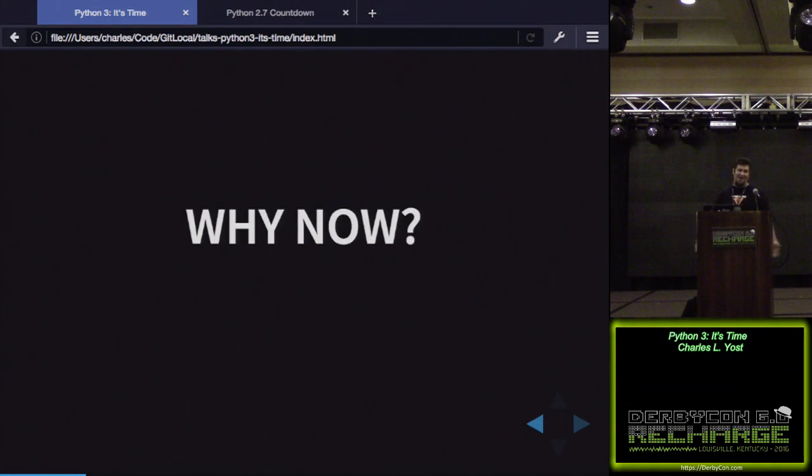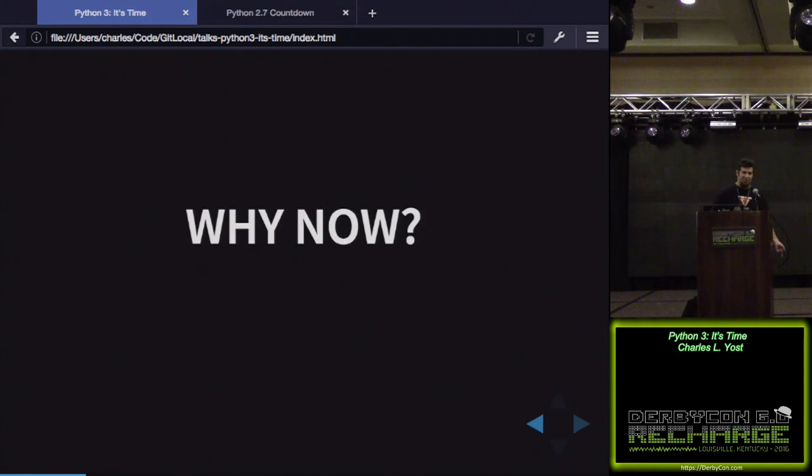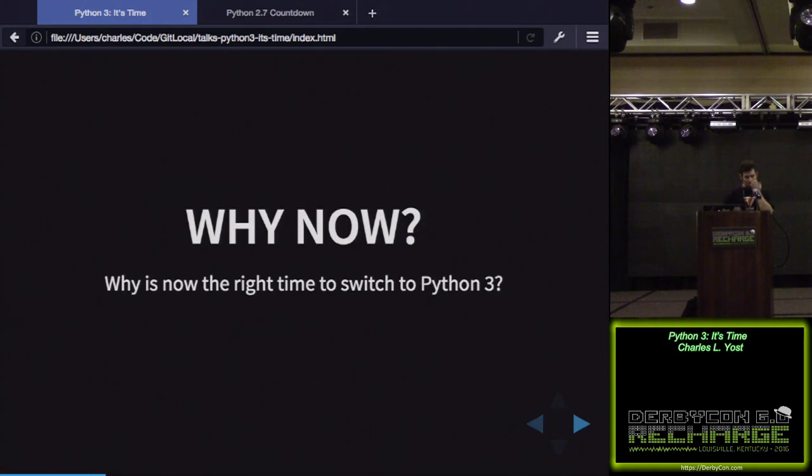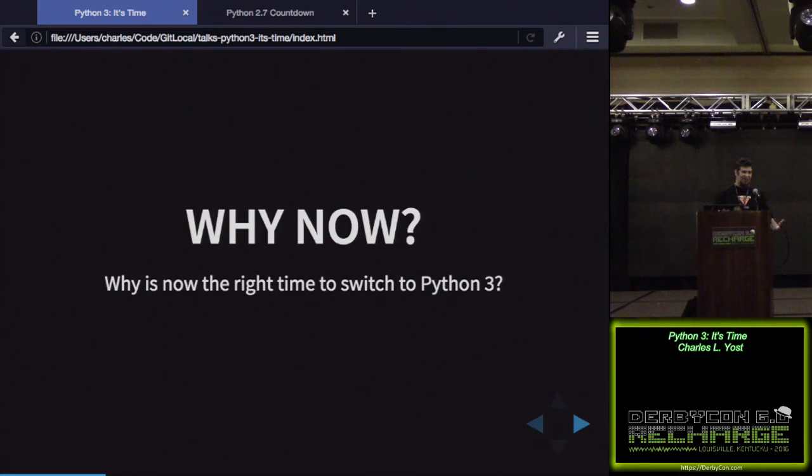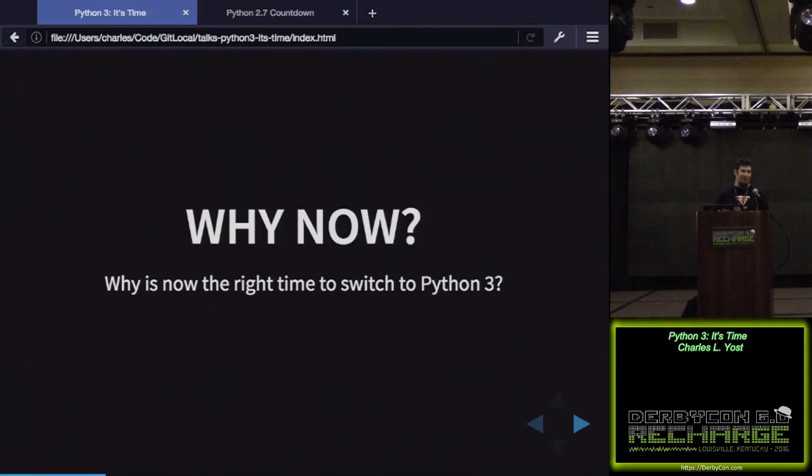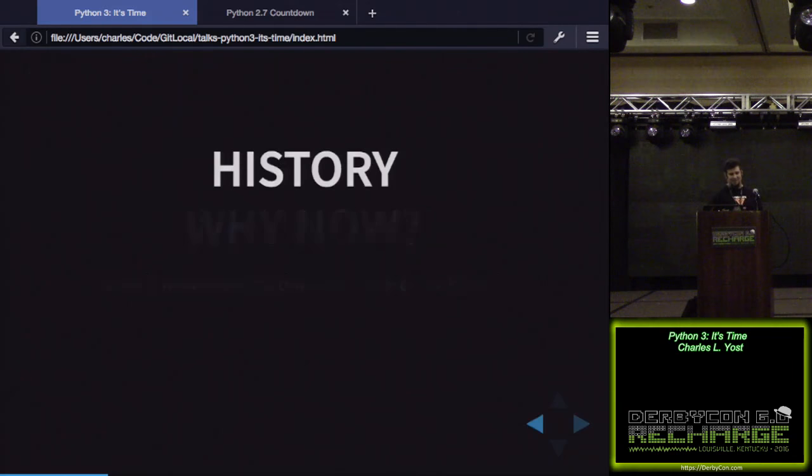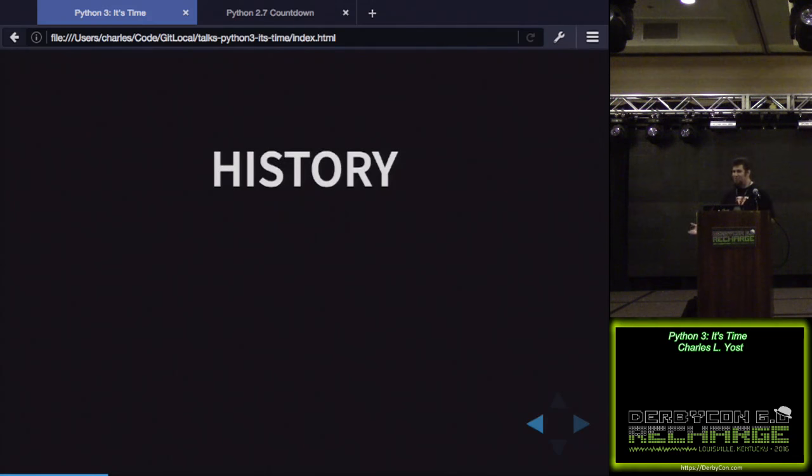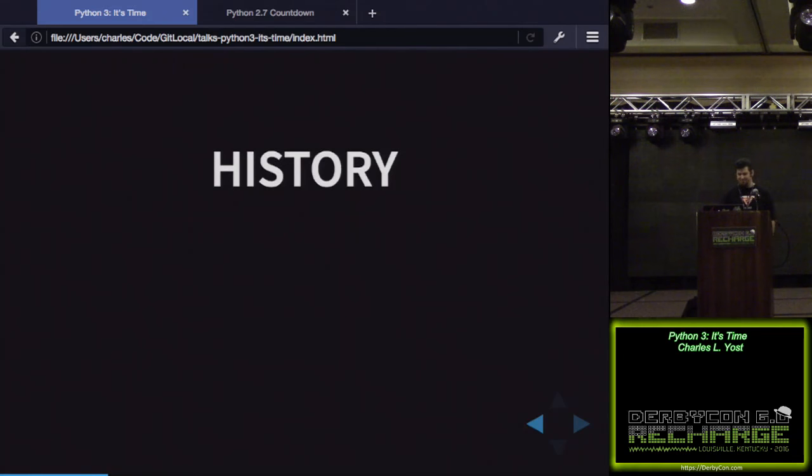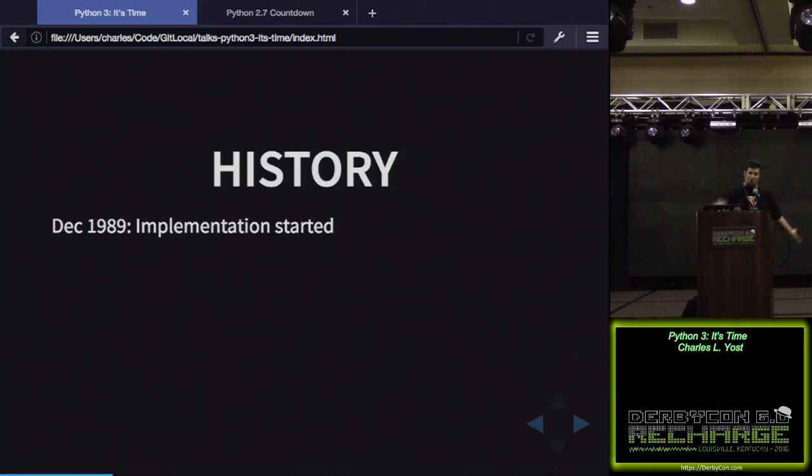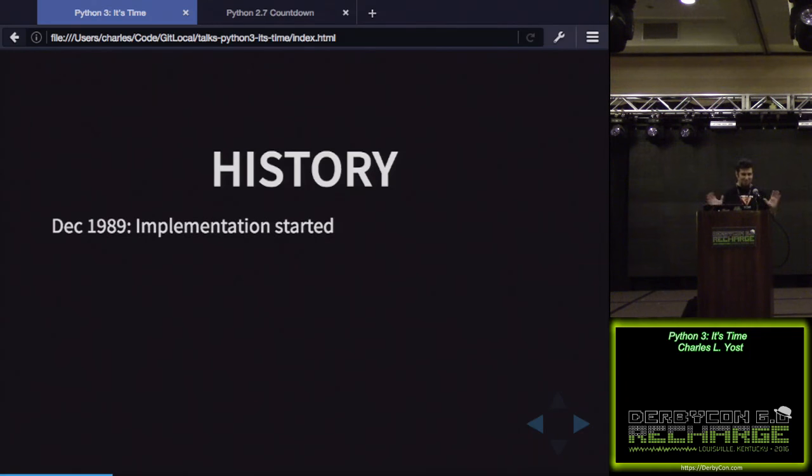So why now? Why is it time now to move to Python 3? What's special? Is there something that's changed, some sudden effect that's happened? No. It's been time to move for quite a while, but now is the best time. Let's go through a bit of history. How did we get here? Why am I even talking about moving to Python 3? It's just a new version, right?